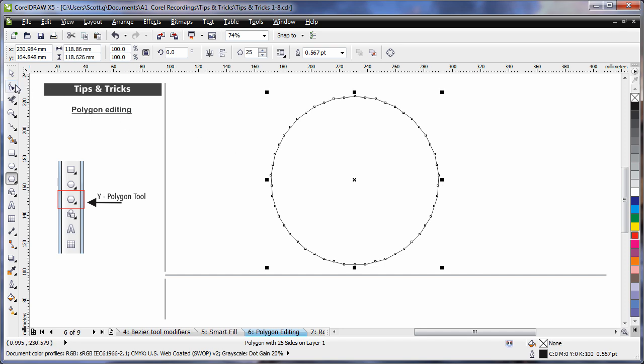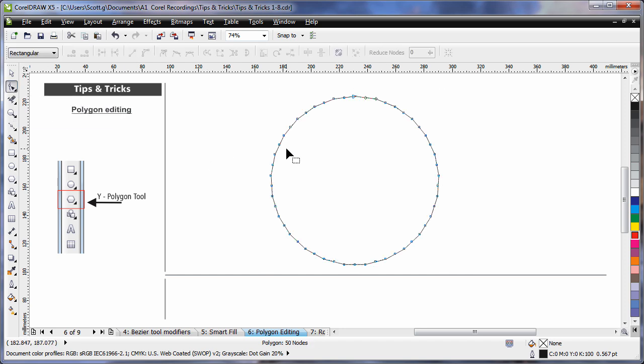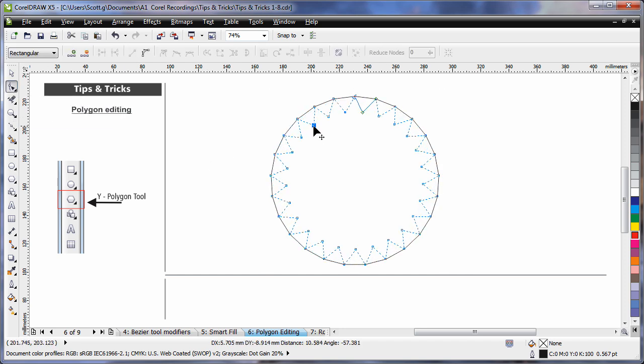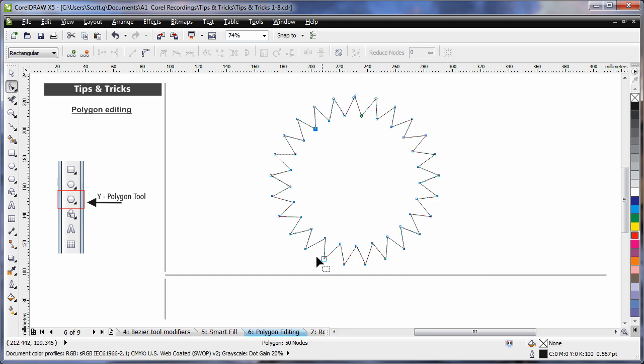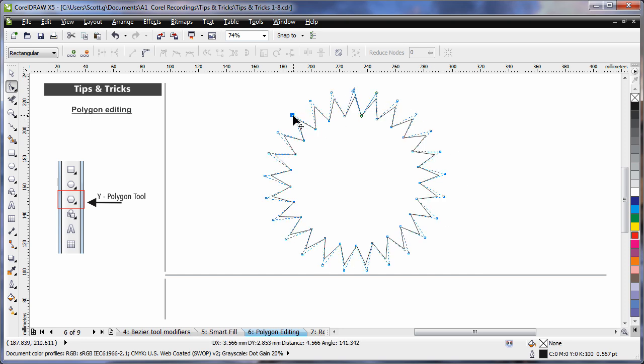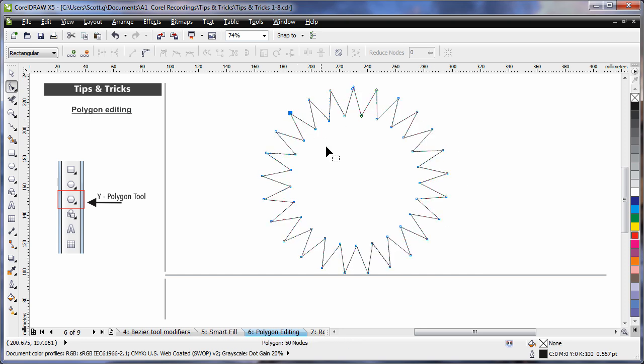Now, selecting my shape tool, all I have to do is pull on any one of these nodes, and you'll notice that the entire polygon reacts. Any one of them, it doesn't matter.